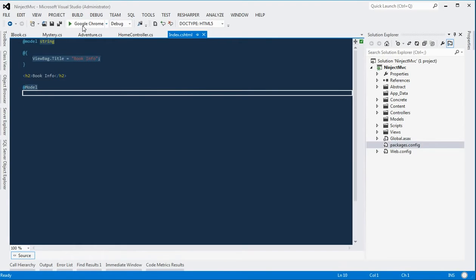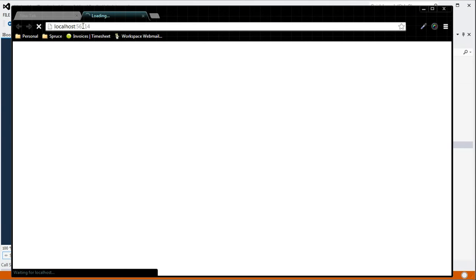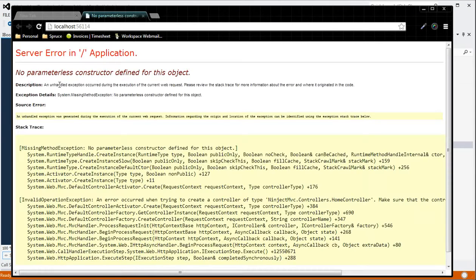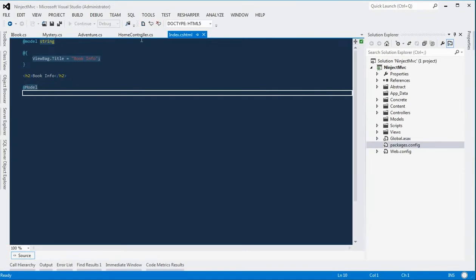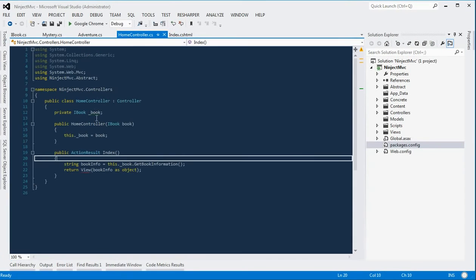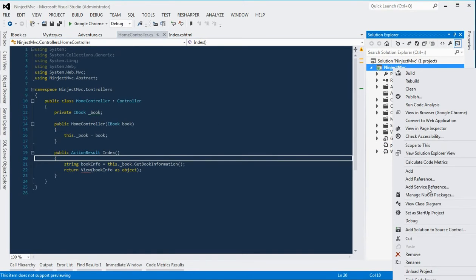So if we go ahead and play this before we use Ninject, we should get an error here. It says no parameter list constructor defined for this object, which is basically saying that iBook parameter is not actually being passed in.